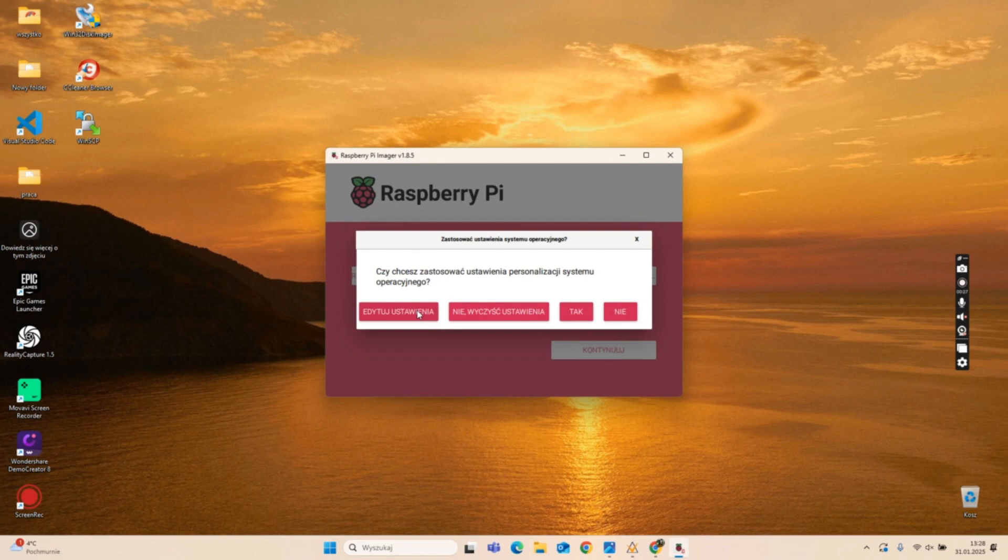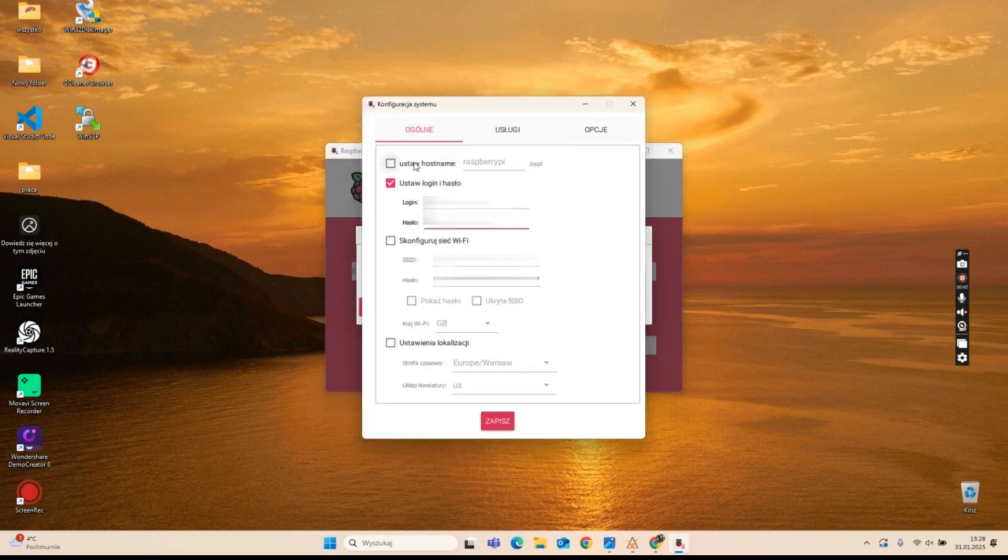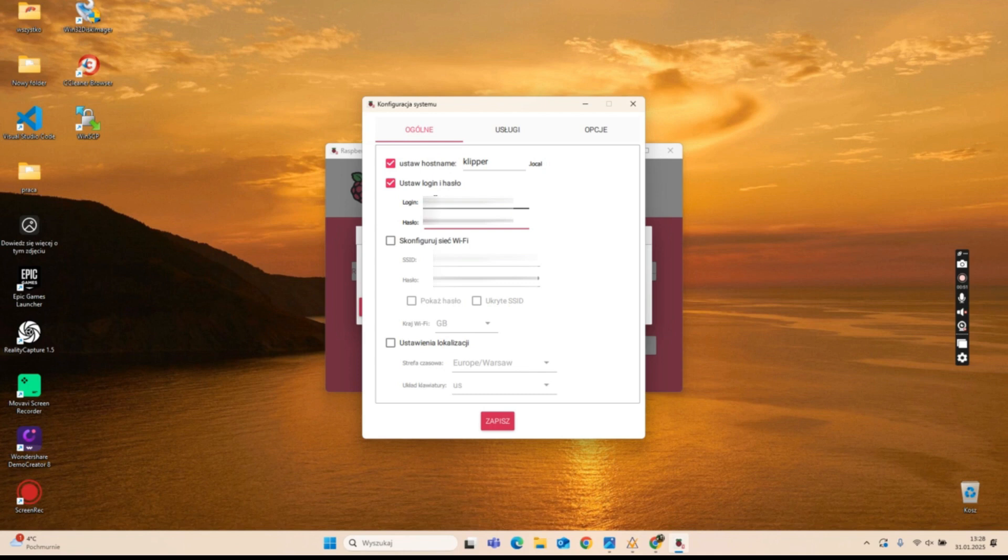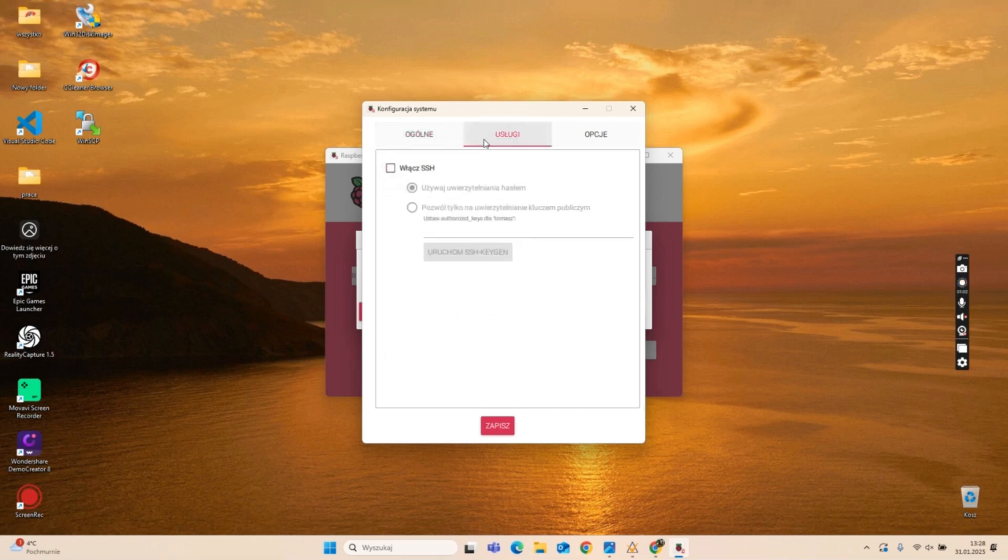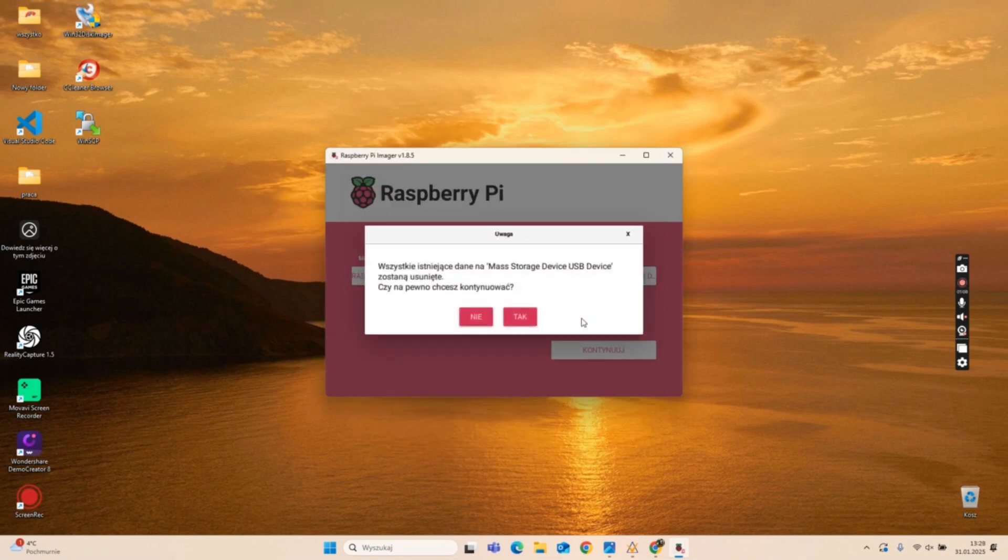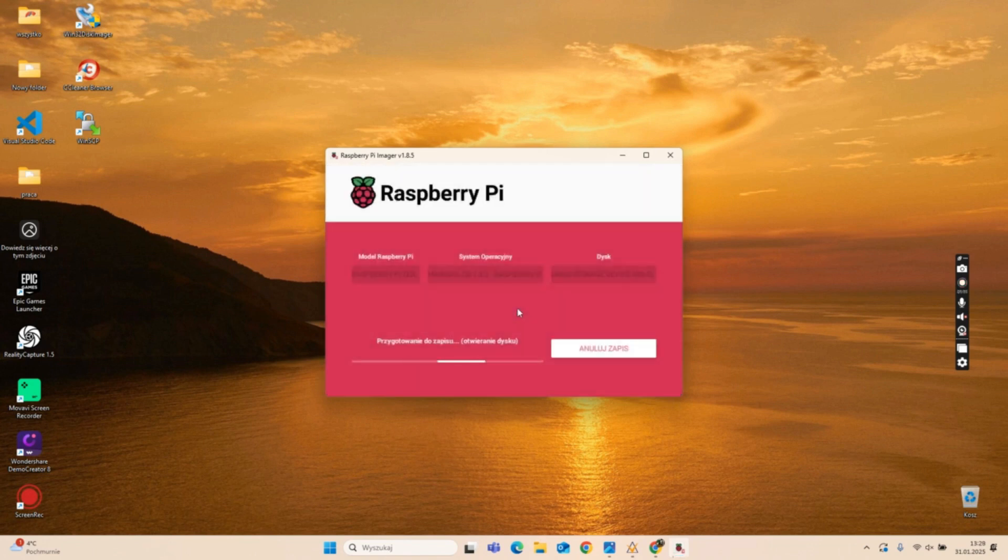The Imager will ask if you want to apply OS settings. Click Edit Settings and configure the following: Set a hostname Clipper, set a username and password for future logins and write them down, configure Wi-Fi by entering your network name and password, set your time zone and keyboard layout, enable SSH authentication via password. Click Save then proceed with the installation. This process will take a few minutes.